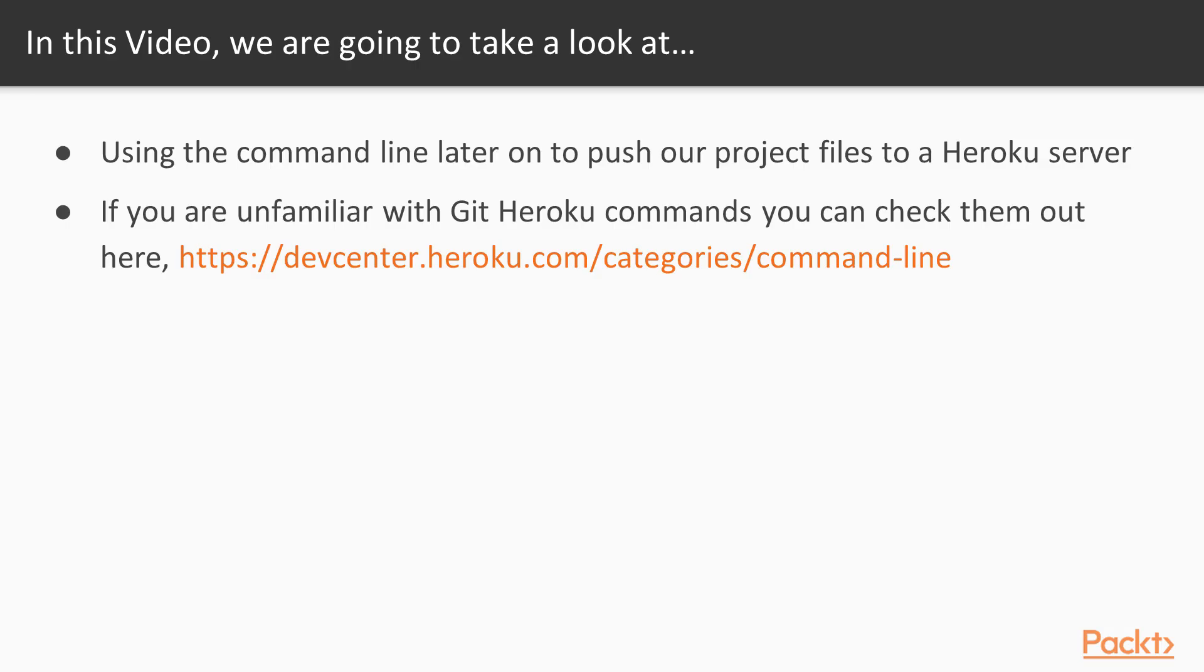So what we will be going over is we will be using the command line. So I really hope that you guys have used the command line before in order to push code to GitHub. We will be doing the same, but we will be pushing code to a Heroku server.